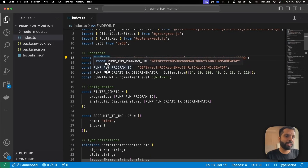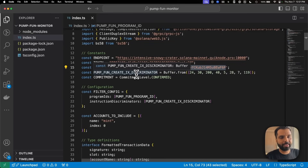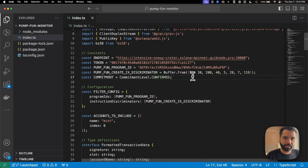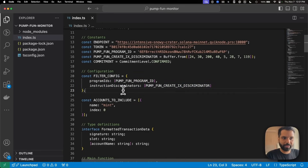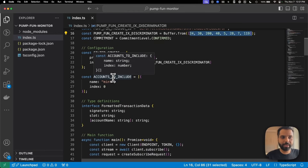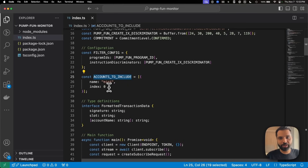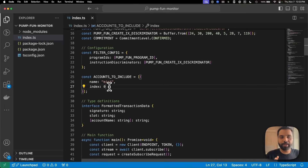We are creating a variable with the pump.fun program ID, then adding an instruction discriminator so we can look for particular instructions emitted by the pump.fun program. Then we are creating a filter config where we specify that program IDs will be this and instruction discriminators will be these. We also create an accounts-to-include array where we add the accounts we want to monitor — in this case, just the mint accounts of newly created tokens on pump.fun.